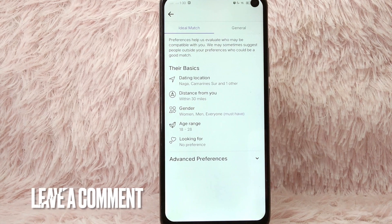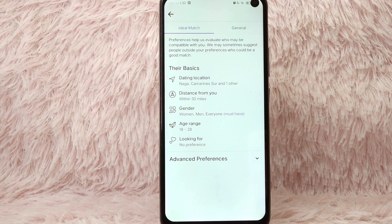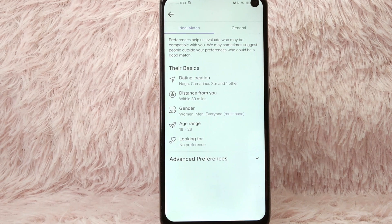If you know another way to add your preferred distance on Facebook dating, leave a comment below. Also, be sure to subscribe for more videos.